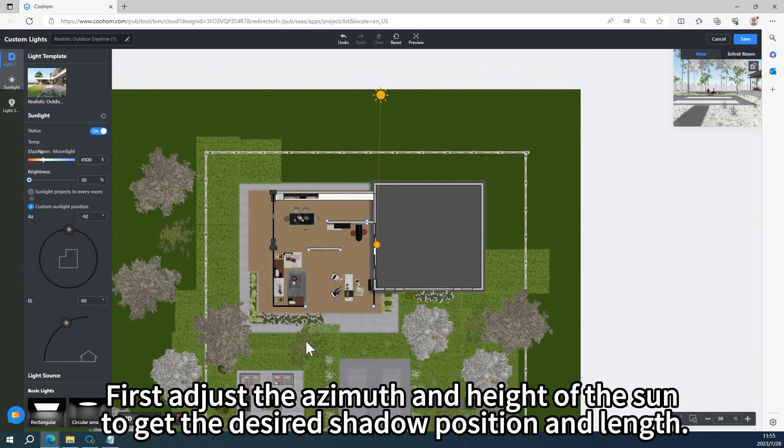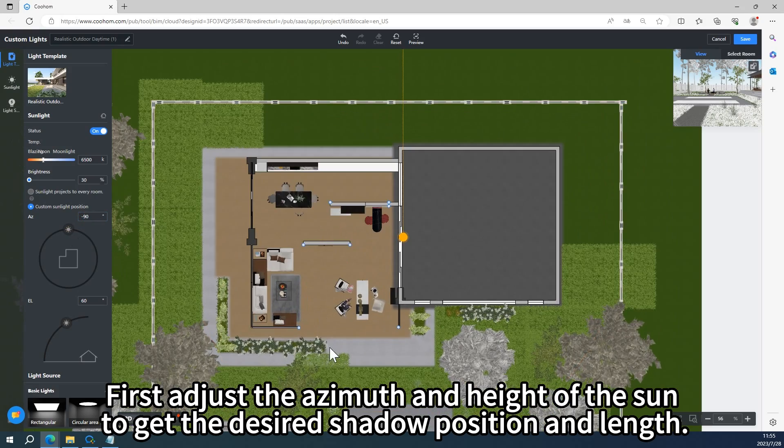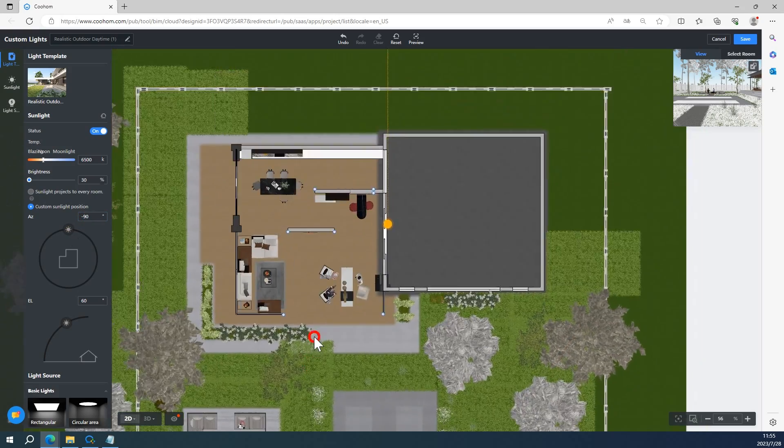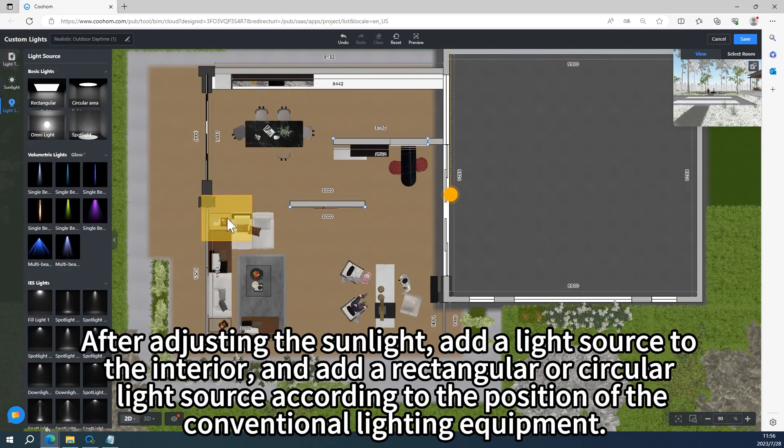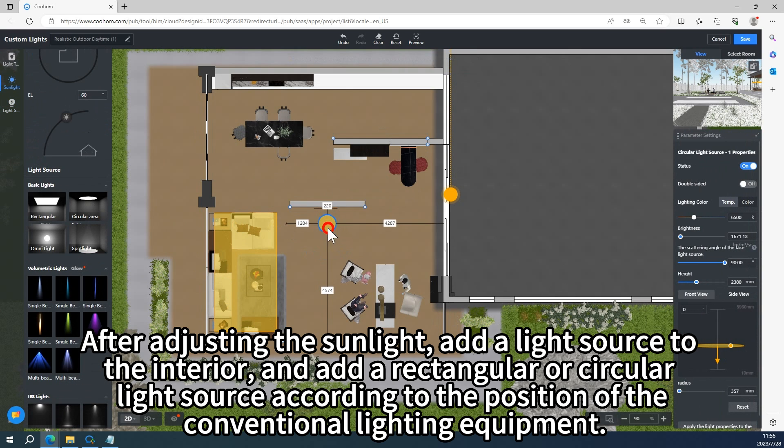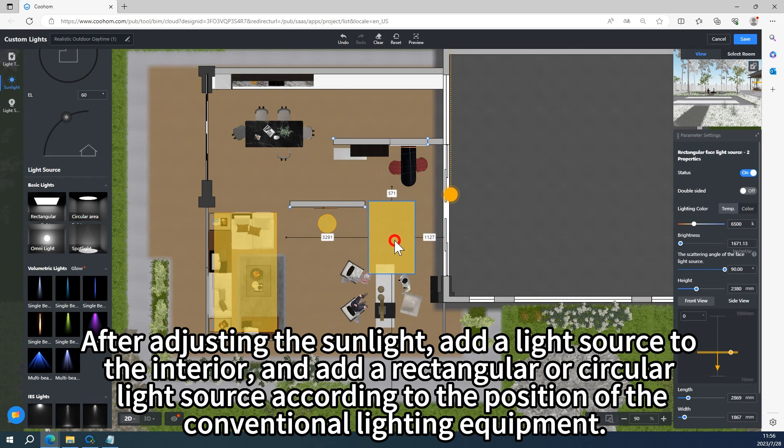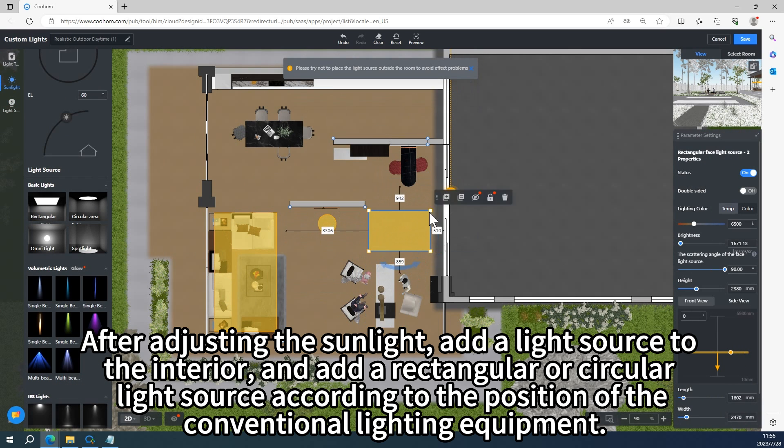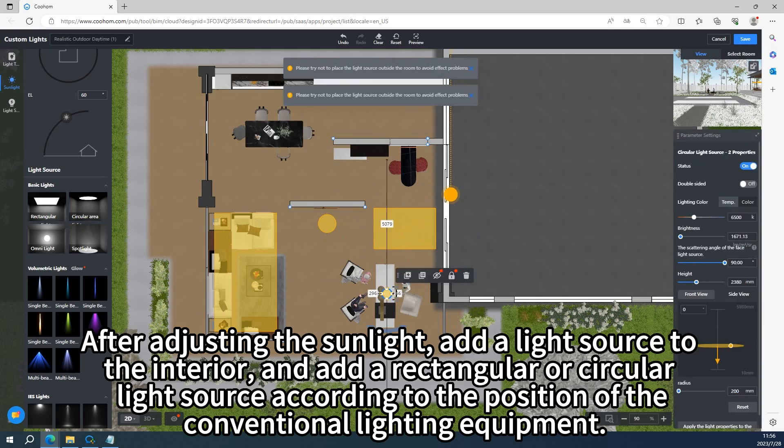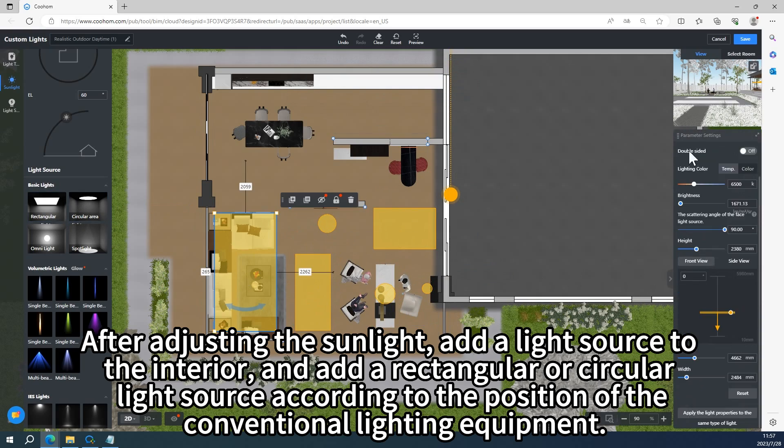First adjust the azimuth and height of the sun to get the desired shadow position and length. After adjusting the sunlight, add a light source to the interior, and add a rectangular or circular light source according to the position of the conventional lighting equipment.